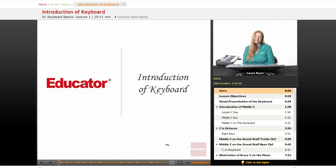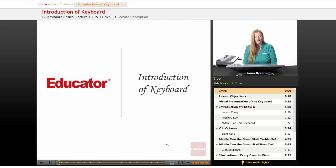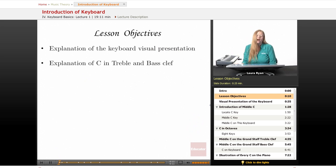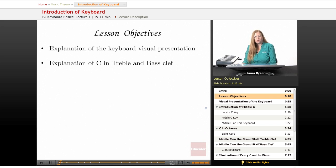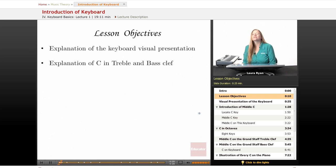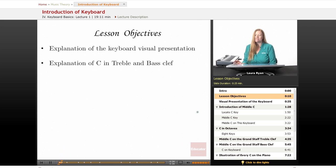Hi and welcome back to educator.com. The lesson today is our introduction of the keyboard. Our lesson objectives will be an explanation of the keyboard visual presentation, how the white keys and black keys are laid out, how to recognize notes using the patterns of white keys and black keys, and an explanation of what middle C looks like and also every C on the keyboard, and treble clef and bass clef.